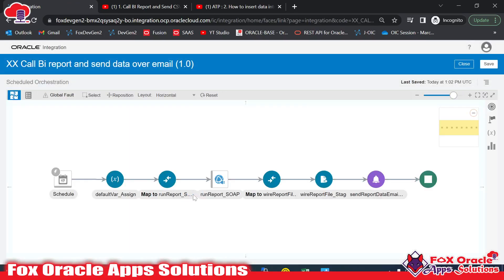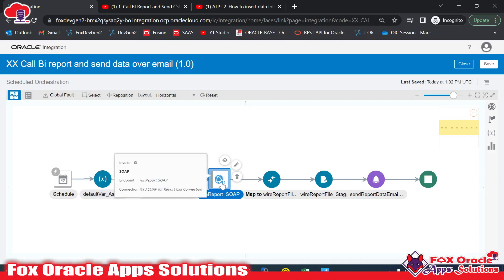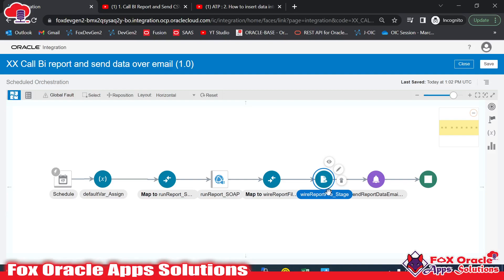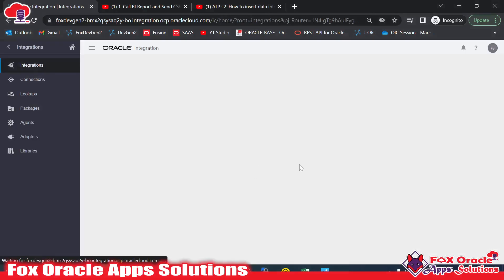Moving to the integration: this is the previous integration where we added default values for report parameters, output format, email address, and so on. We call the BI report, which returns data as base64. We convert that base64 code into a file reference using the write stage. Now we need to add an endpoint to read and then insert the data into the table, so I will clone this integration.